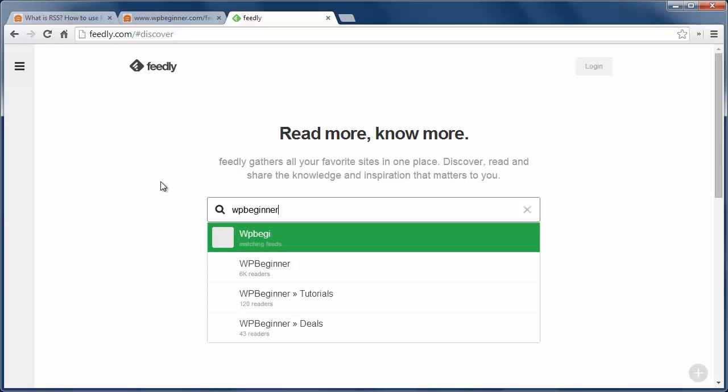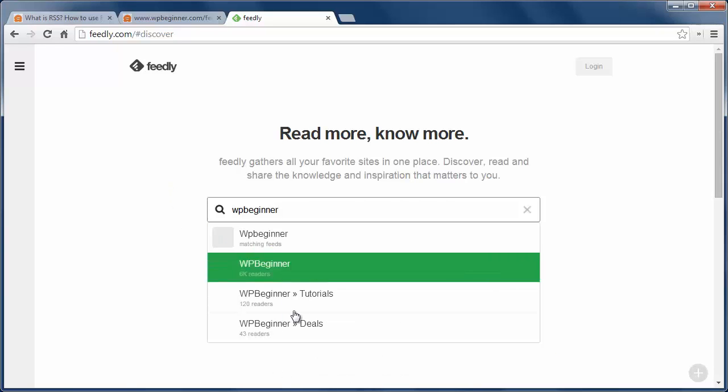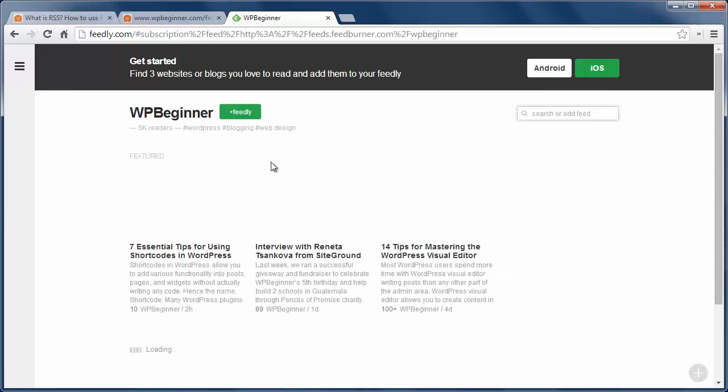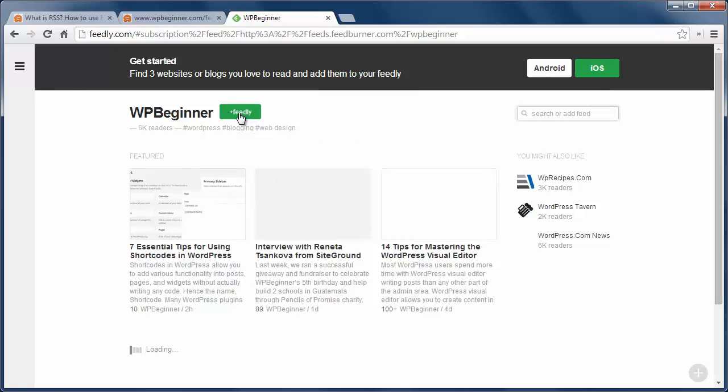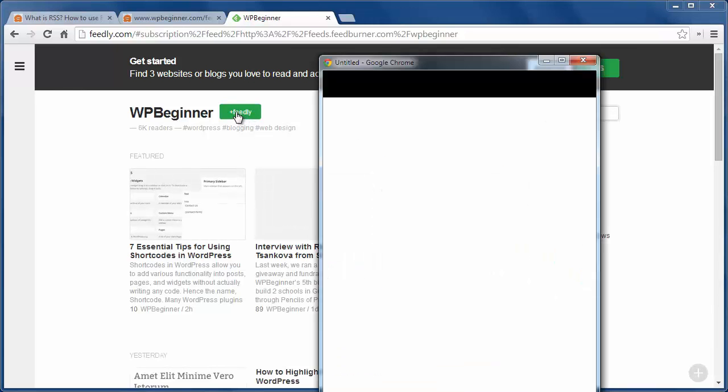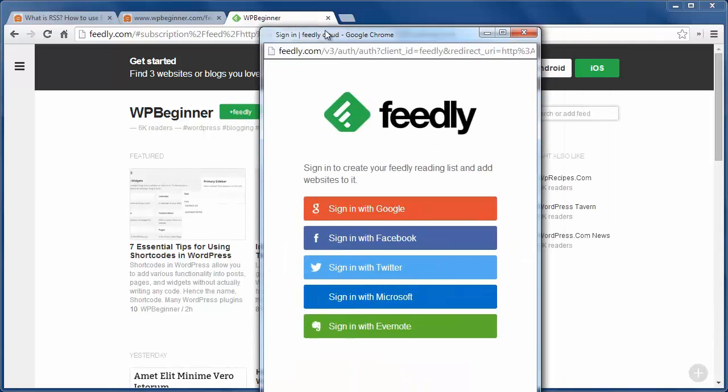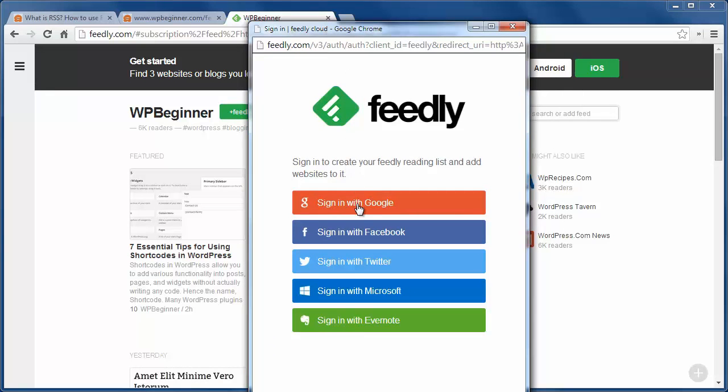From here we'll add a topic of interest like WPBeginner and you'll see the latest articles from the site. To add this feed to my Feedly, I'll just click this button and I need to create an account using one of these methods.